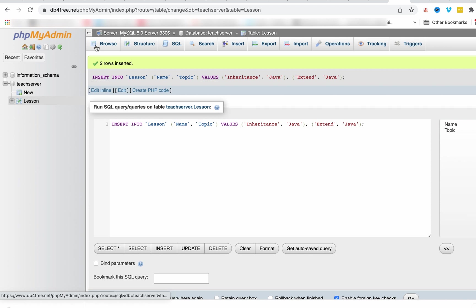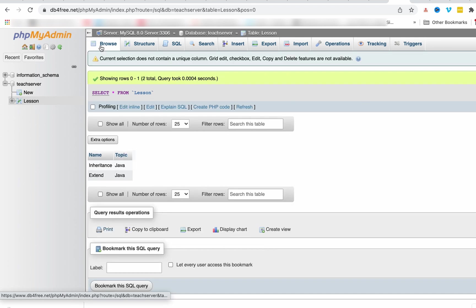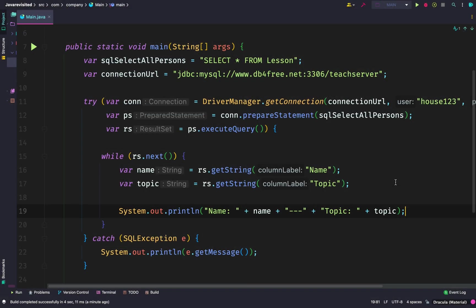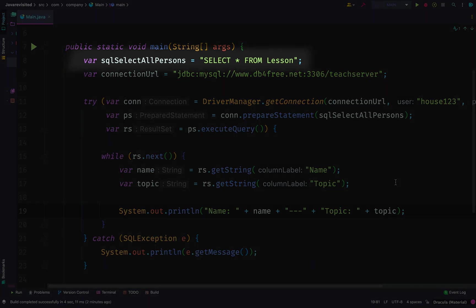When we browse, we should be able to see how it looks. Now we want to connect and get that value through Java. We have the statement we want to execute, which is SELECT * FROM lesson. Remember that lesson is the name of the table.